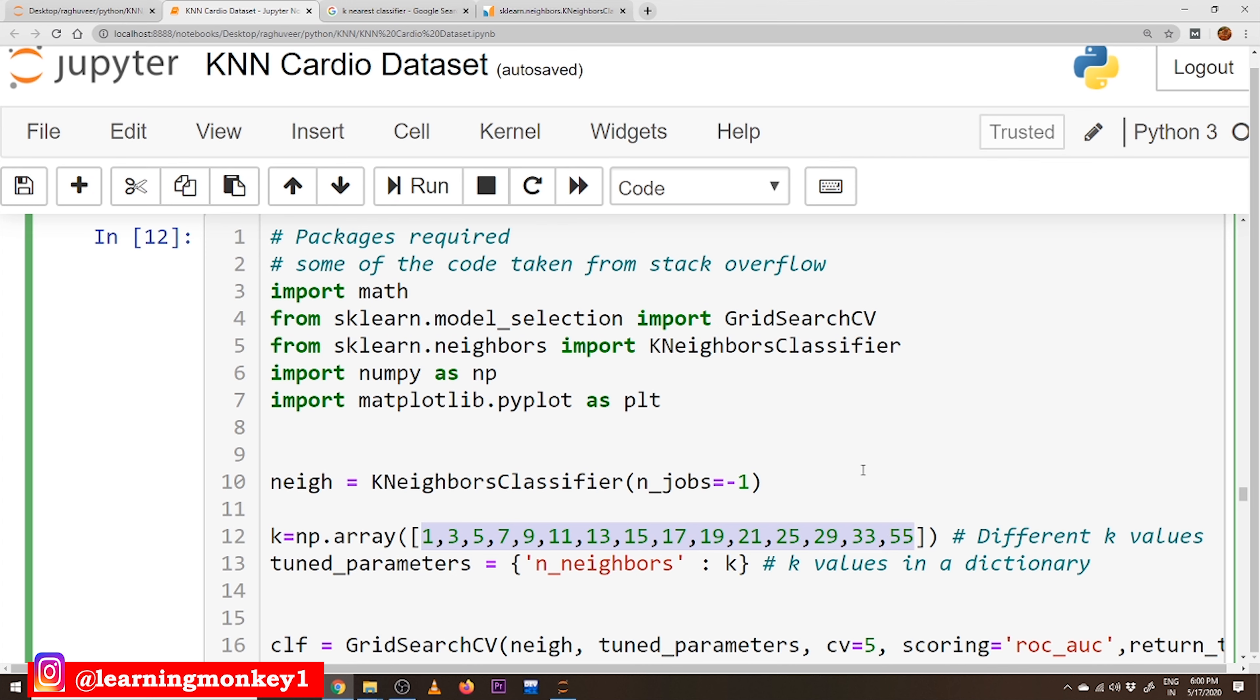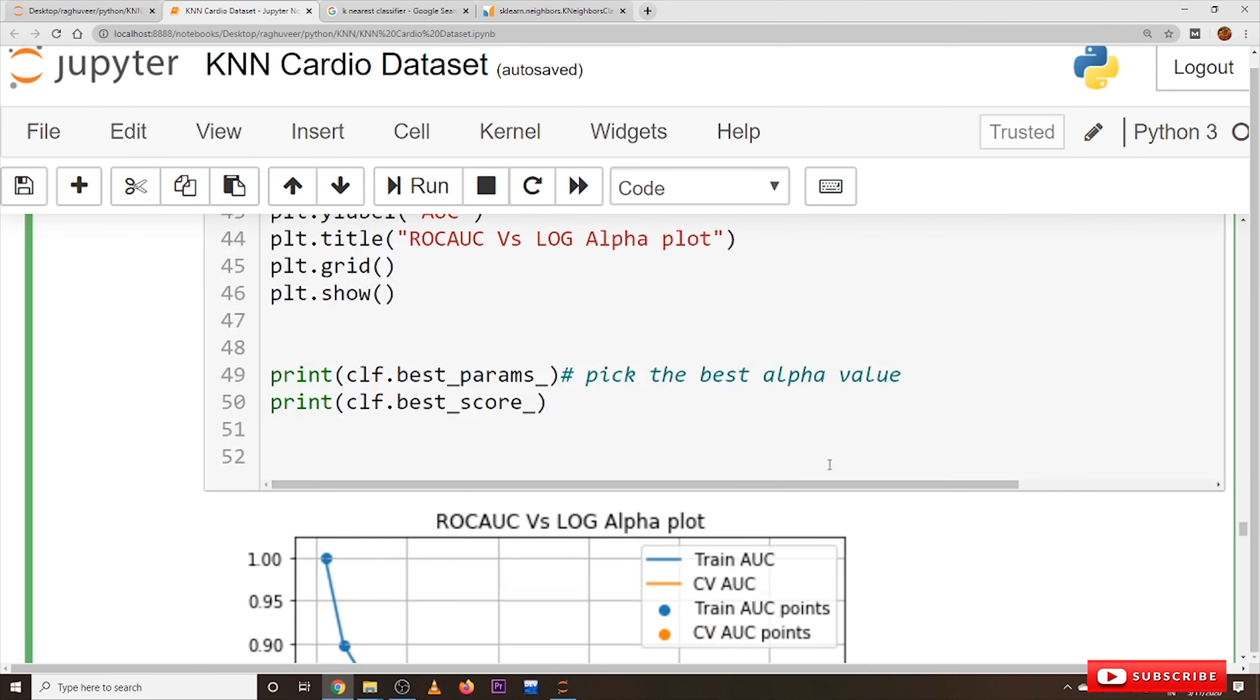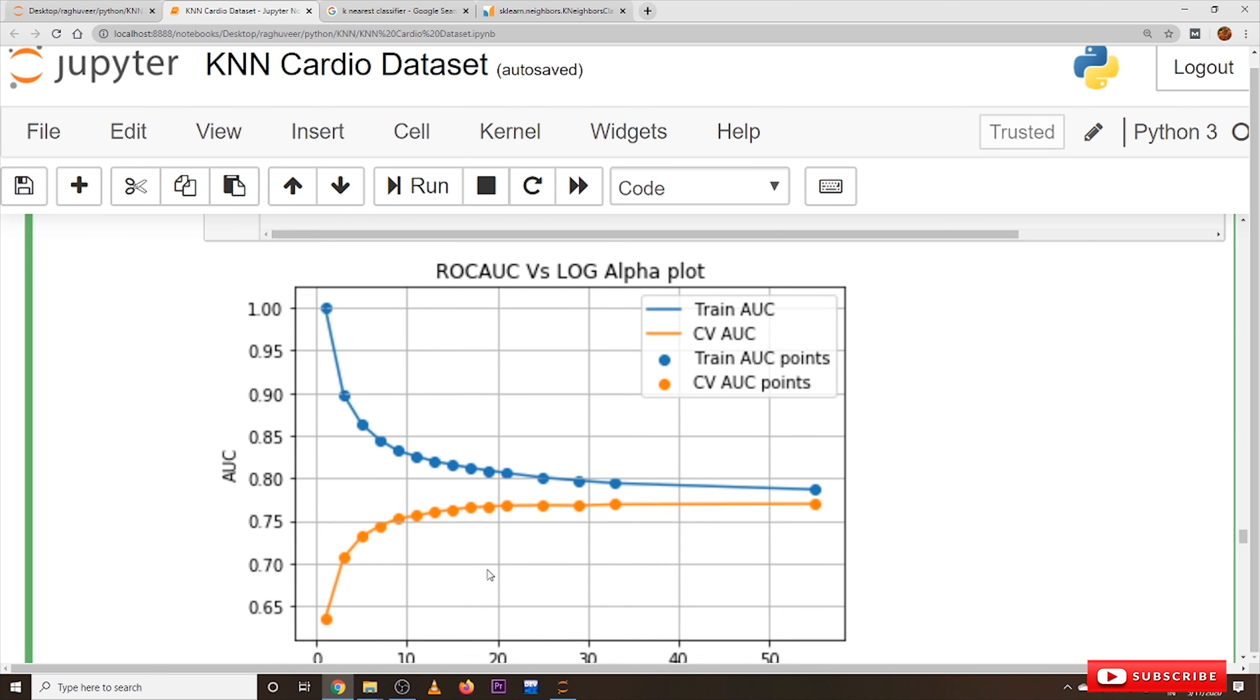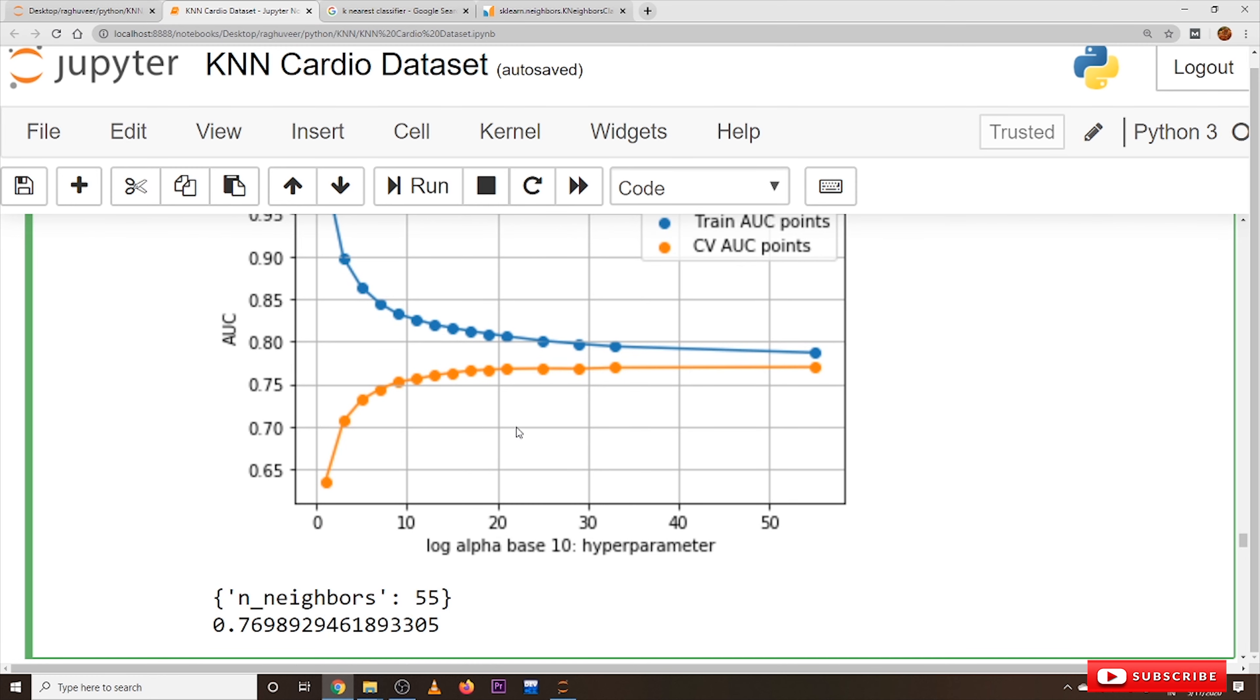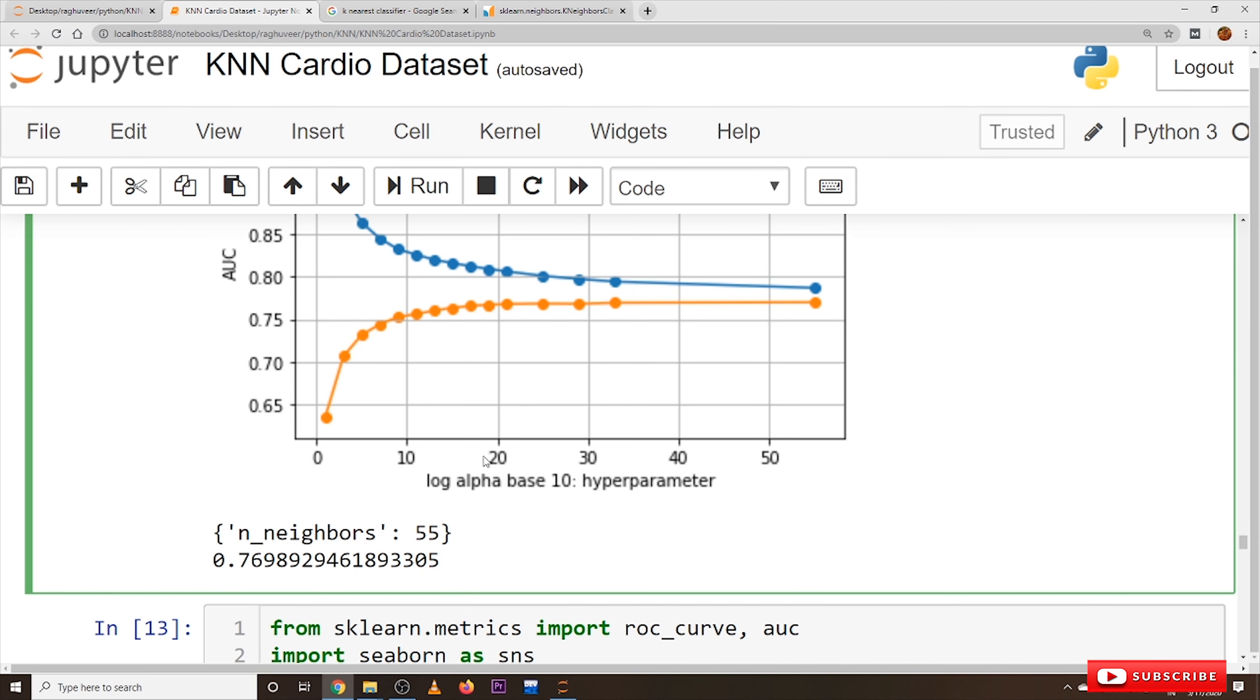We have taken only 55 K values. You can take up to 1000 K values so that you will have a better understanding of the graph which we got here below on different K values. We will pick the best K value here. So the best K value we got here is 55.